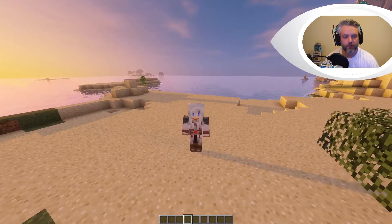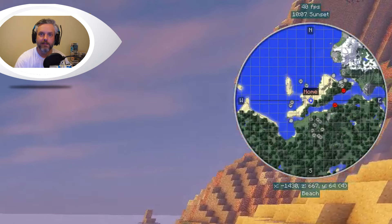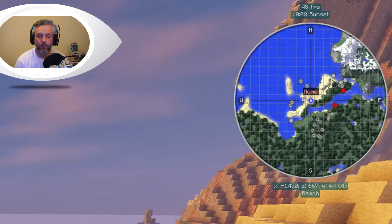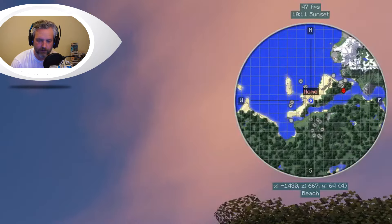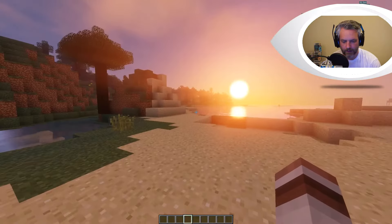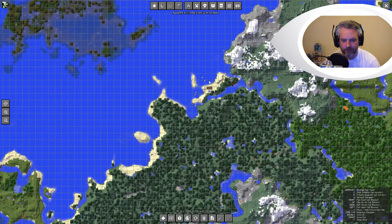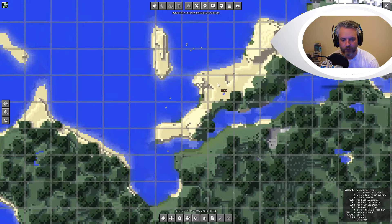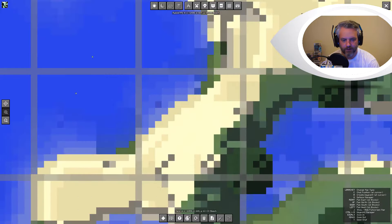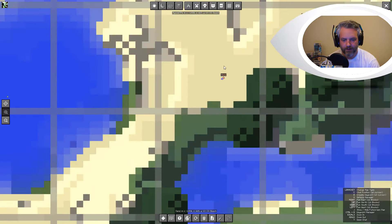So now you can see on the mini map it says 'home' - that's pretty cool. And on the JourneyMap full screen map, as you can see it also says 'home' there on the journey map.